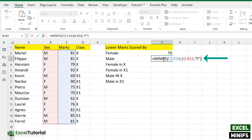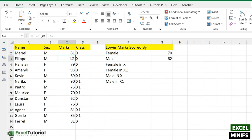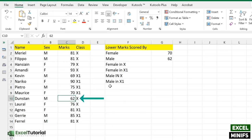I've just copied that formula since it's a similar scenario. We just have to change the abbreviation from 'F' to 'M' for male. Close the parenthesis, and there you go — you get 62 as the lowest marks scored by male in any class. Let's verify: 81, 81, 69, 75, 62 — yes, 62 is the lowest marks scored by male.